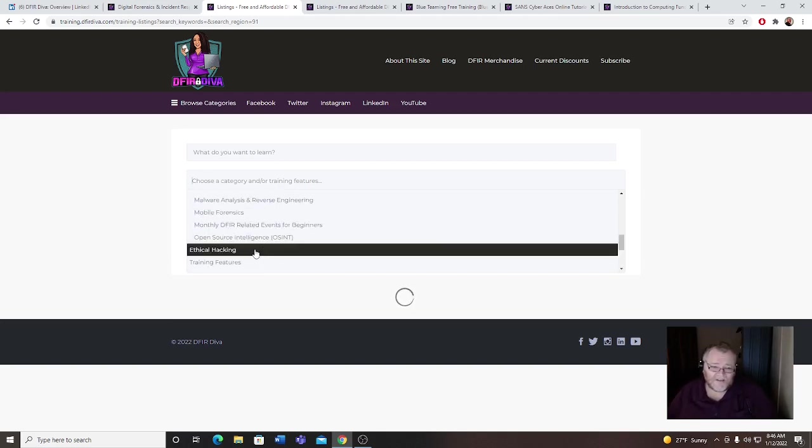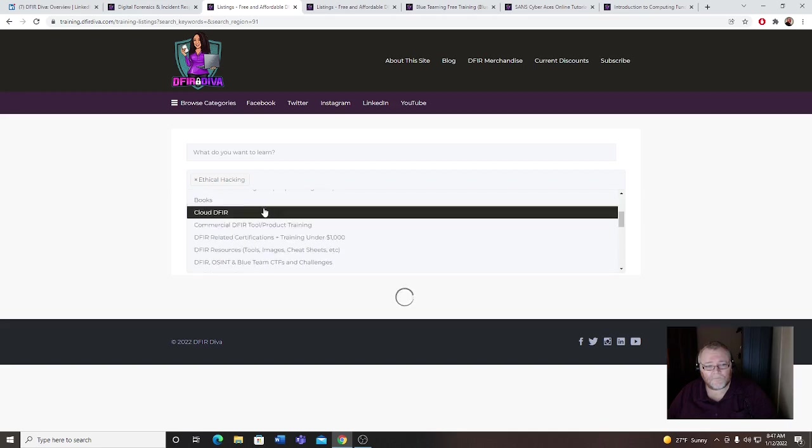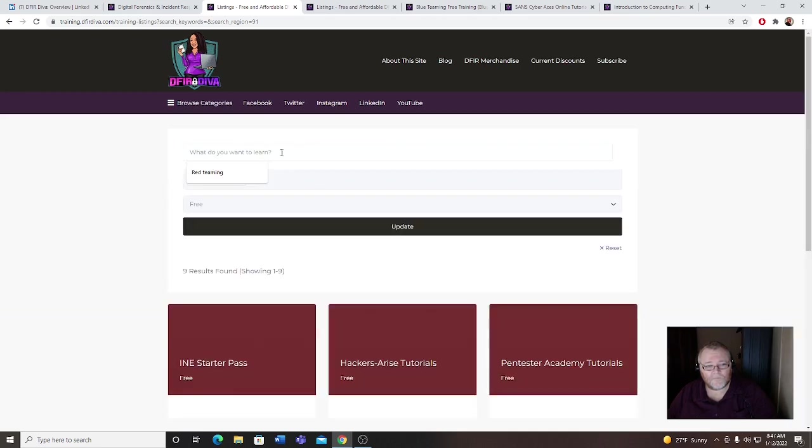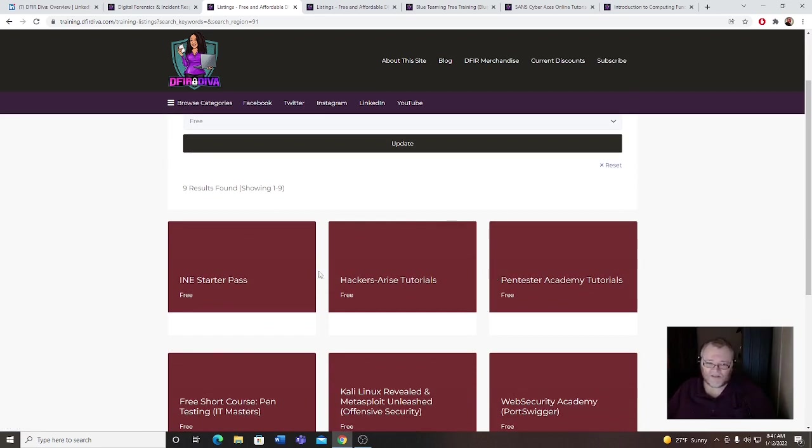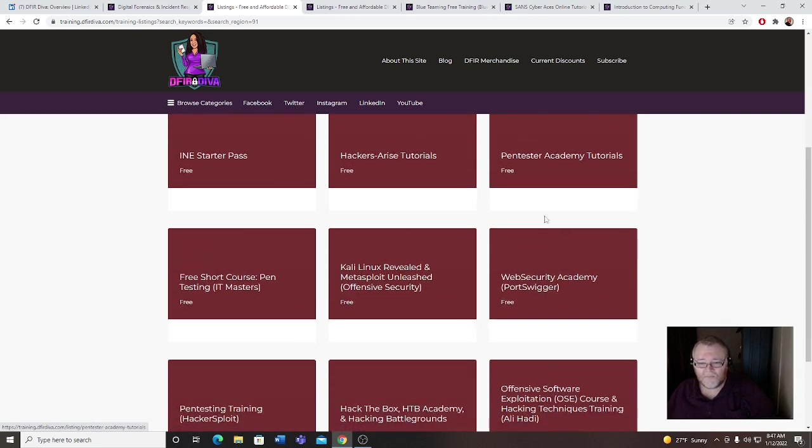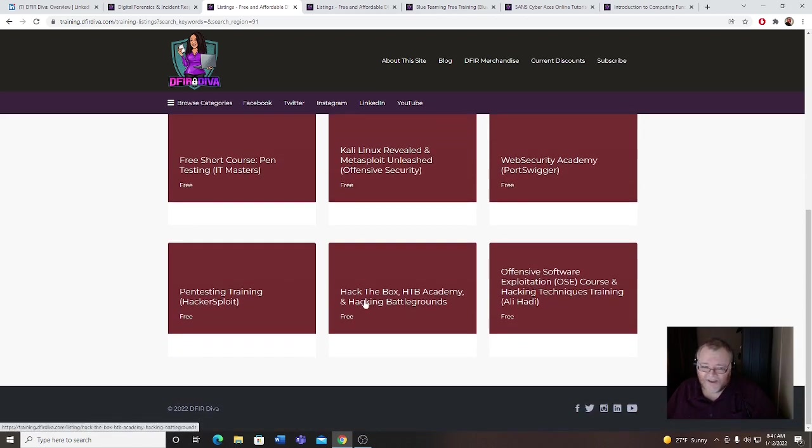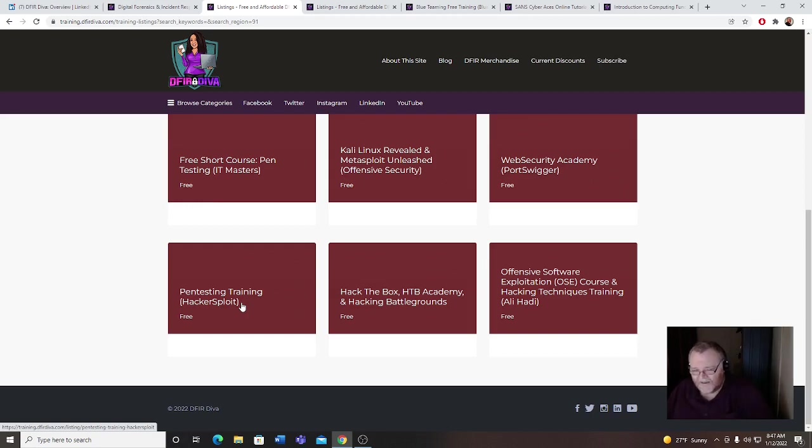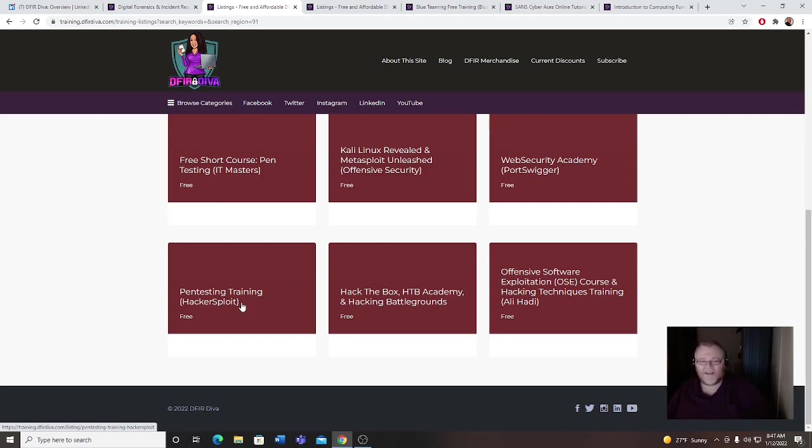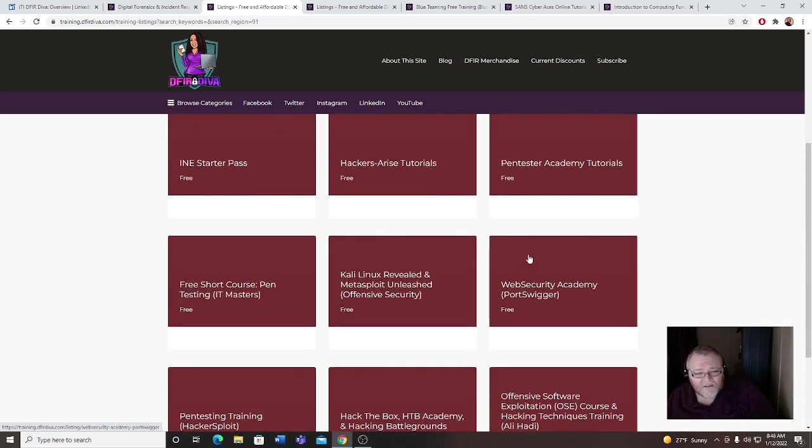Let's go to ethical hacking and go free. Oh yeah, nice. INE starter pack, which is an awesome pack for someone wanting to learn all the red teaming. Port Swigger, Port Swigger's really good one too. And Hacker Sport, I'd like to give a big shout out to Hacker Sport today. His training is some of the best training out there, period. I do a lot of Try Hack Me, Hack the Box stuff, and he has all kinds of tutorials, different things that'll really help you on Try Hack Me. I highly recommend you go check out Hacker Sport.